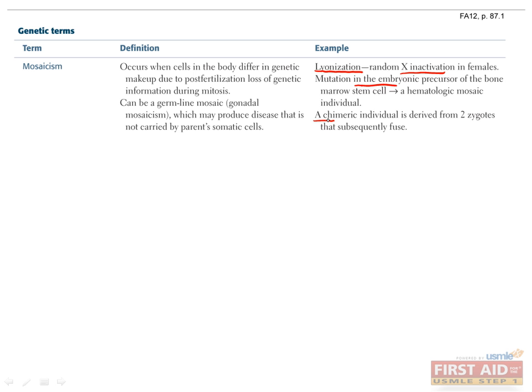A third way mosaicism can happen is if two zygotes form, which would have ended up as dizygotic twins, except they fused together very early in embryogenesis. Now half of the cells will have the genotype that one twin would have had, and the other half have the genotype that the other twin would have had.